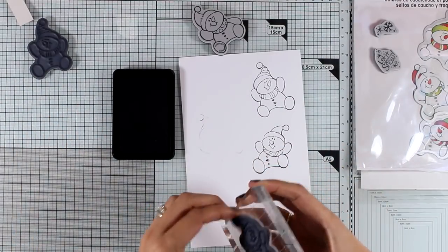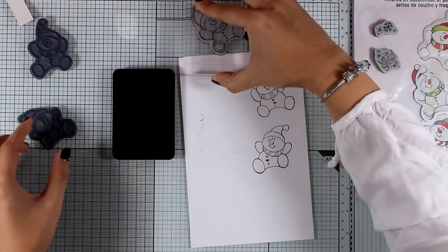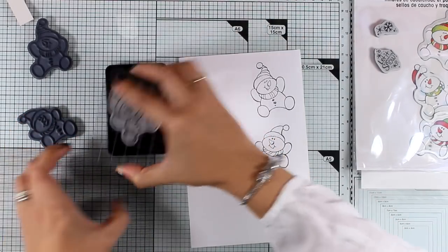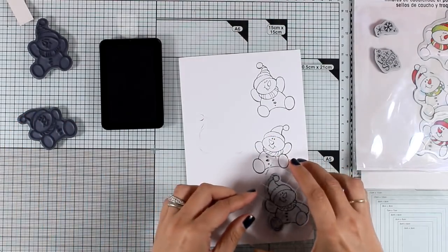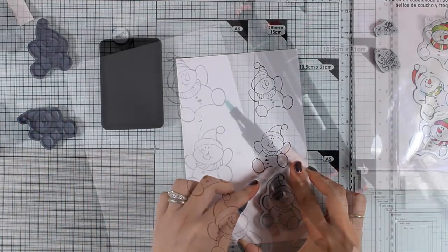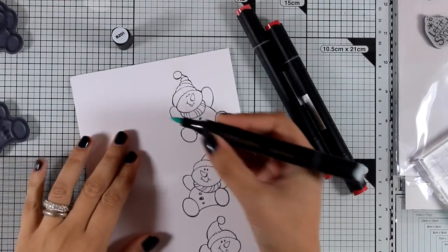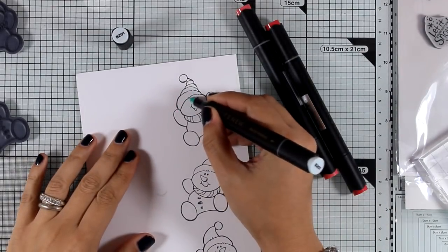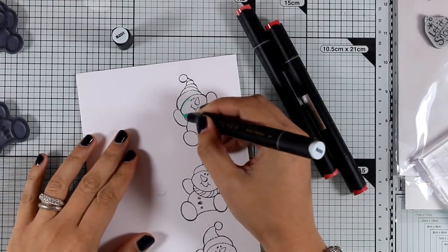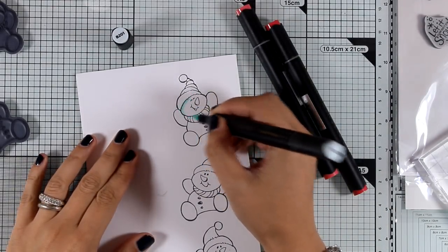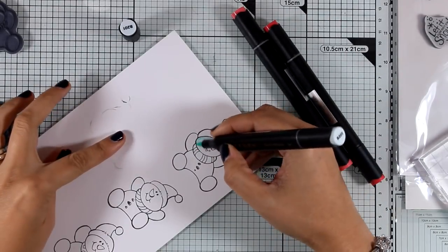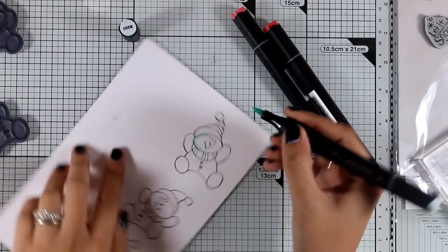I'm using alcohol-friendly black ink to stamp everything since I will be using my Altenew alcohol markers to color my snowmen.